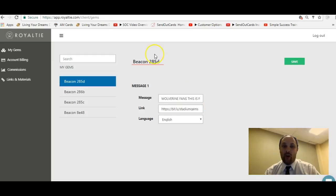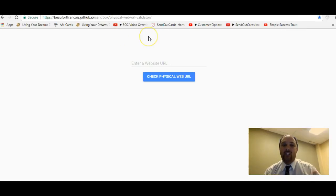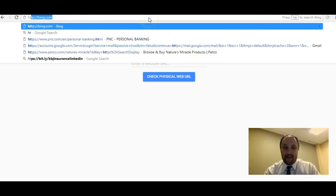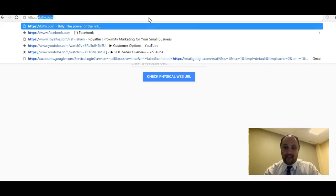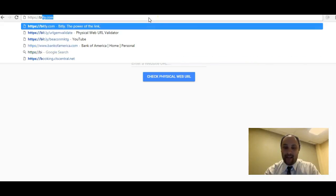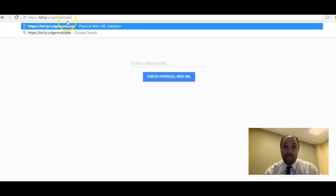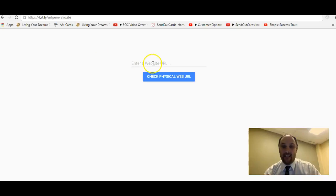The shortener for this is HTTPS colon backslash backslash B-I-T-L-Y URL gem validate - URL gem validate. It's just a Bitly shortener I did for this URL validator.